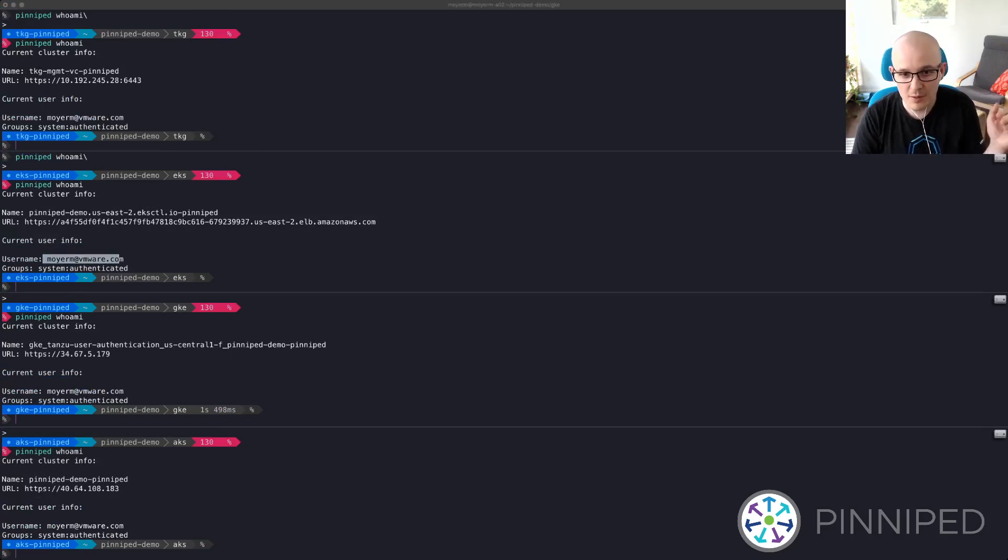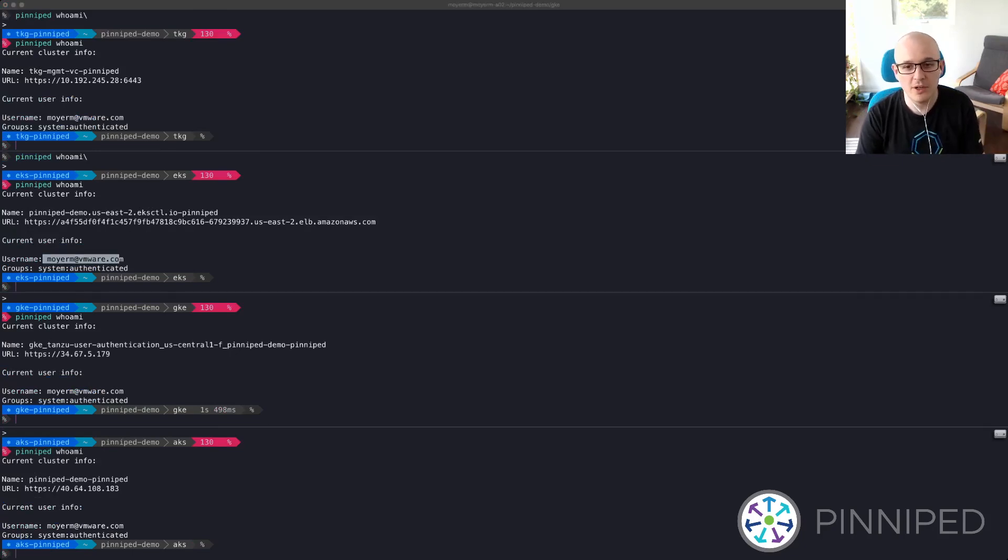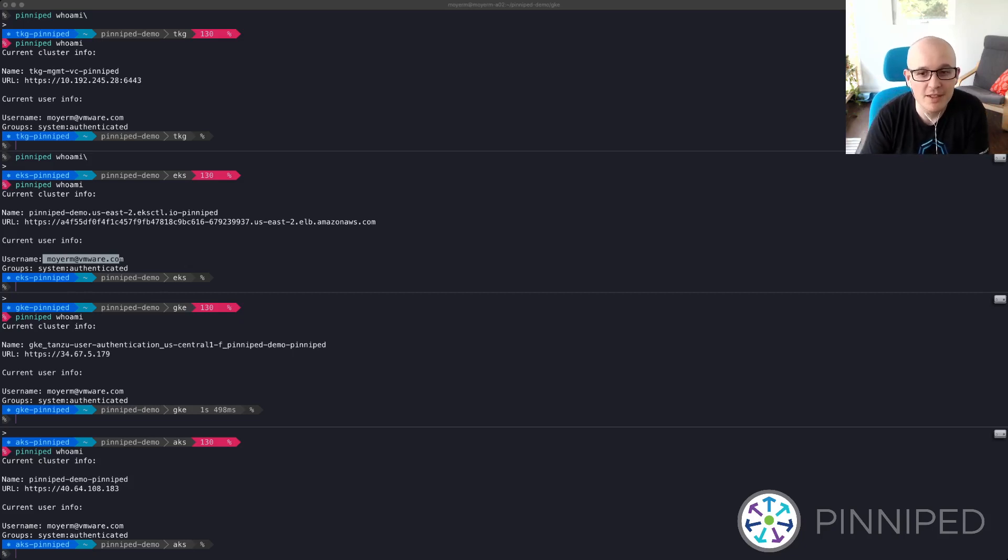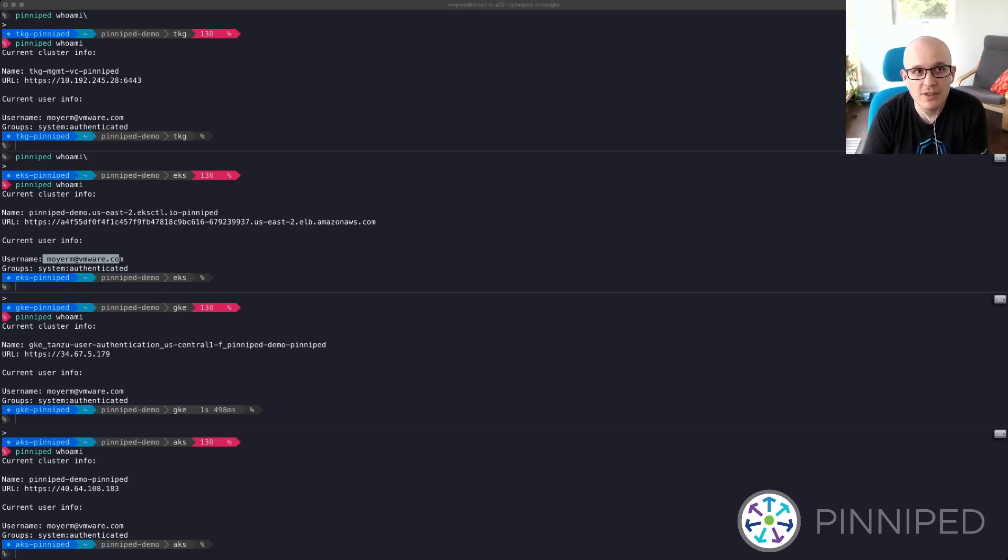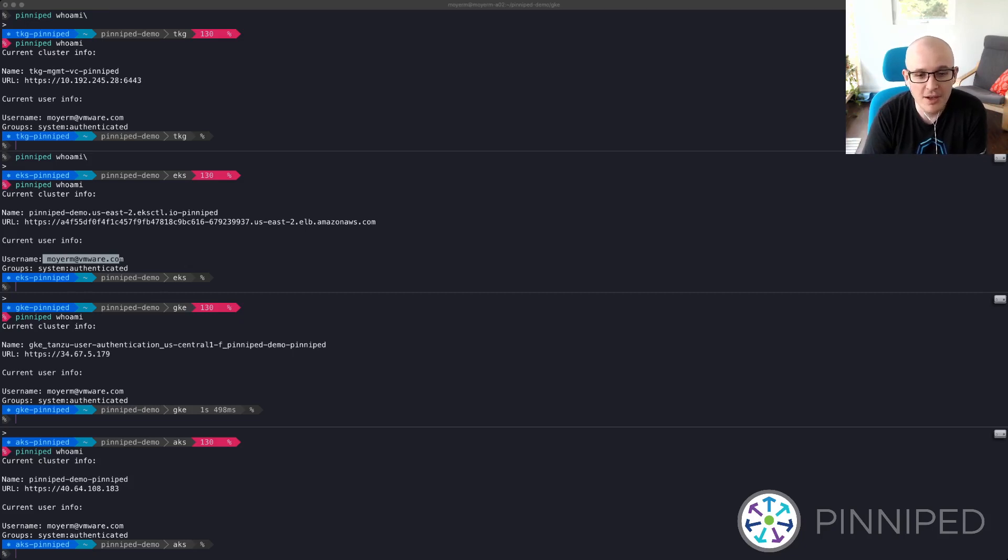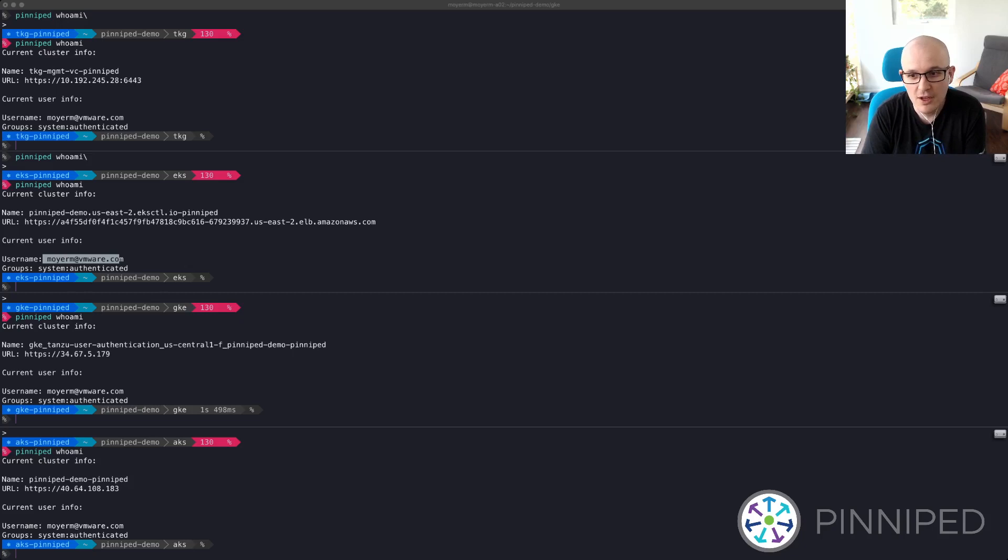This is just a part of what Pinniped can do. Please visit pinniped.dev to learn more or find us in Kubernetes Slack in the Pinniped channel. We are a community-driven project and welcome your suggestions and contributions. You can learn more about our biweekly community meetings on our website. Thank you.